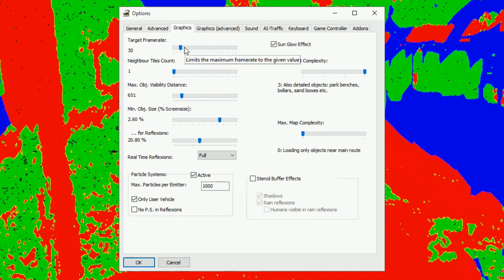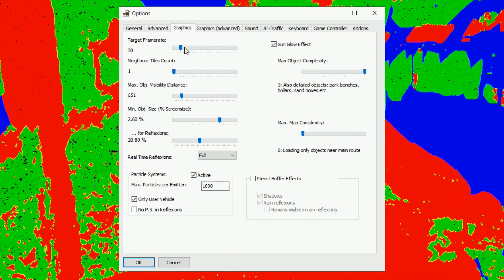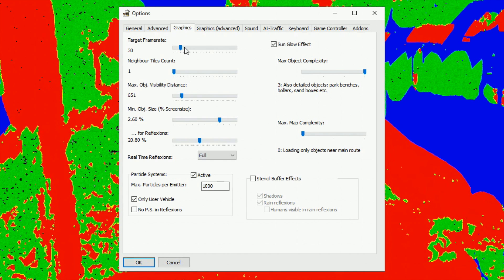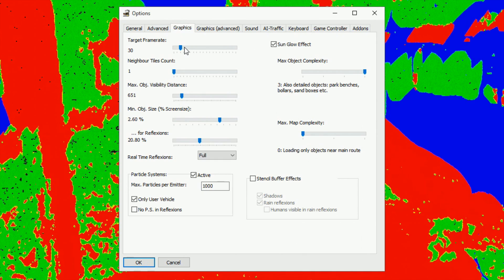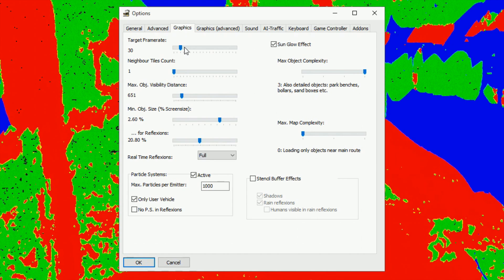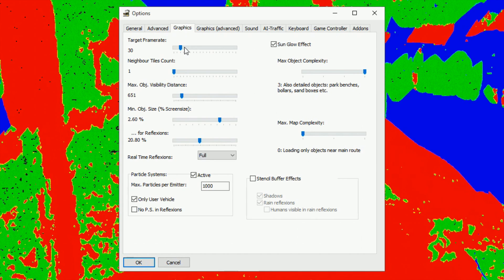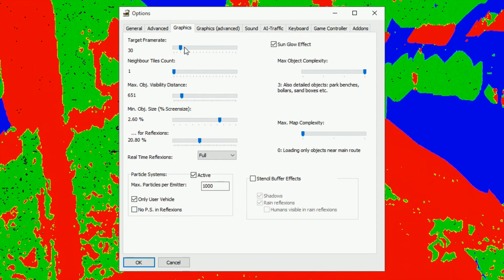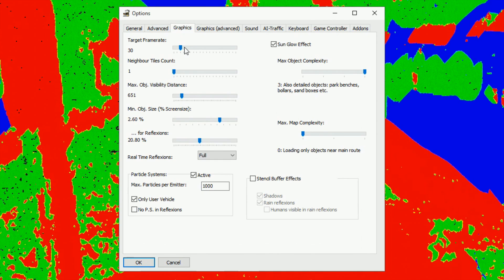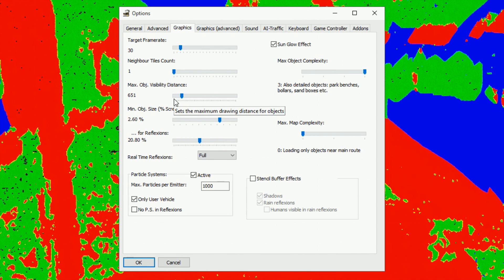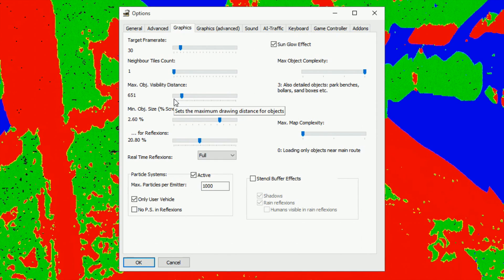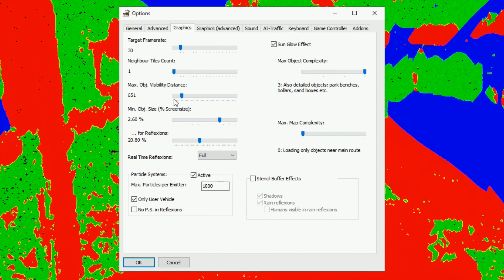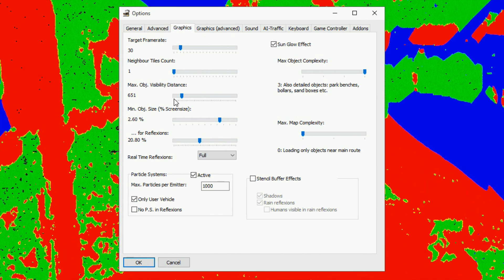My graphic settings are: target frame rate 30, I thought that'd have been higher but still. Neighbor tiles count one. Now the more tiles, that's what they're called, the more of the map it tries to load while you're driving through it. If you're loading 10 tiles to your right, 10 tiles to your left, you're loading a lot of scenery you're never going to see, so keep that down and you'll keep your frame rate up. Maximum object visibility distance 651, play around with that so you don't get stuff appearing as you're driving up to it. Minimum object size 2.6 percent, not really sure, I think that's something to do with your mirrors maybe.